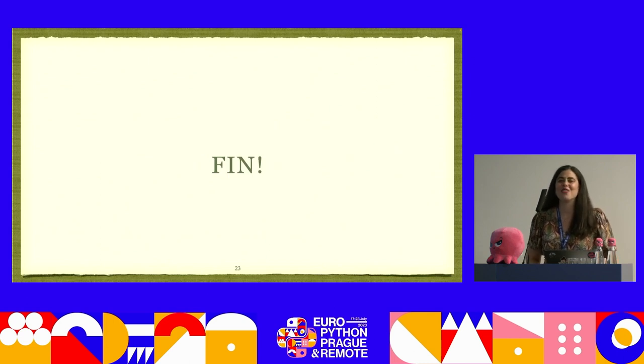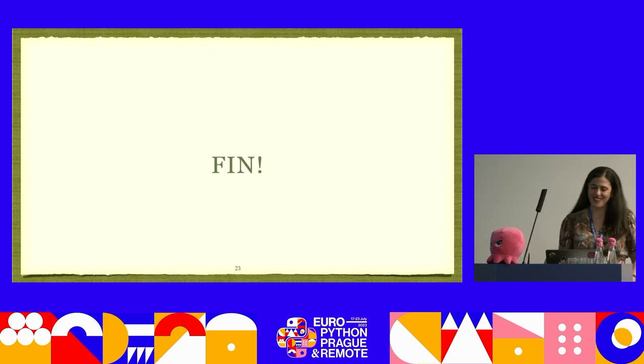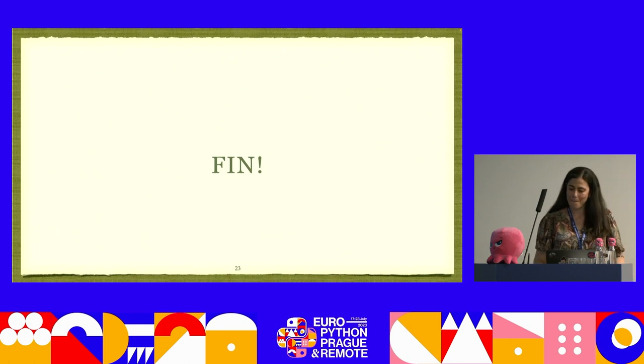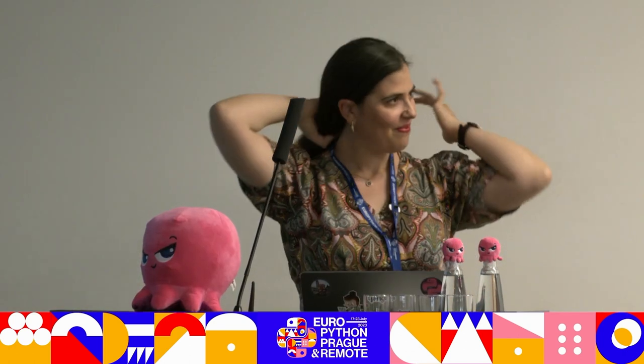Do you have any questions? Stand up and ask.